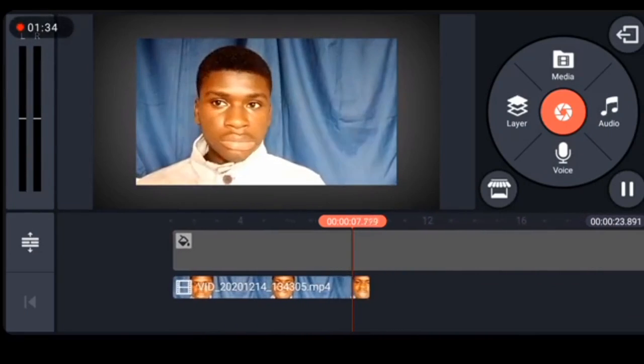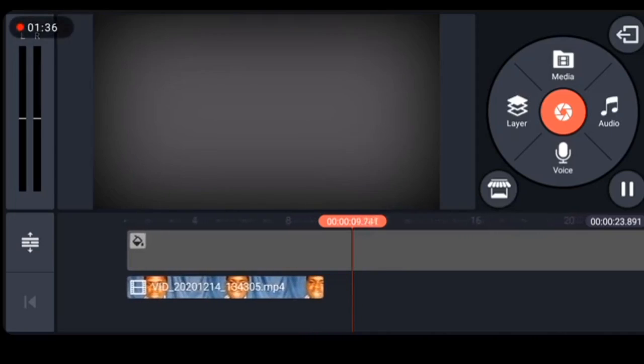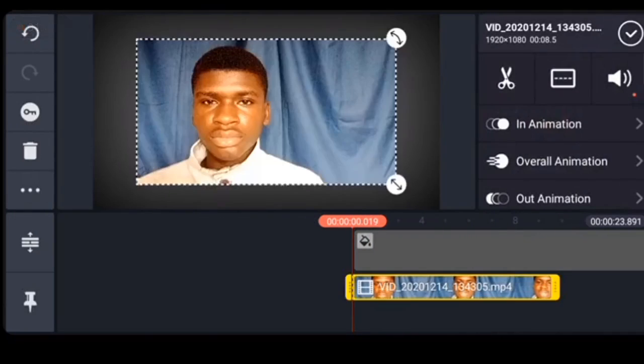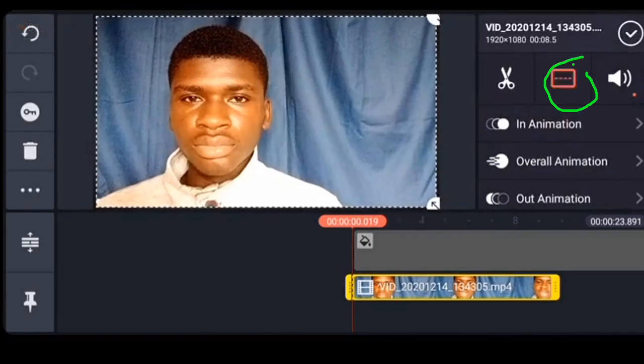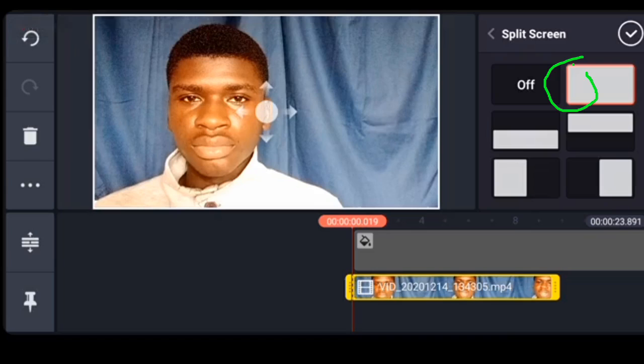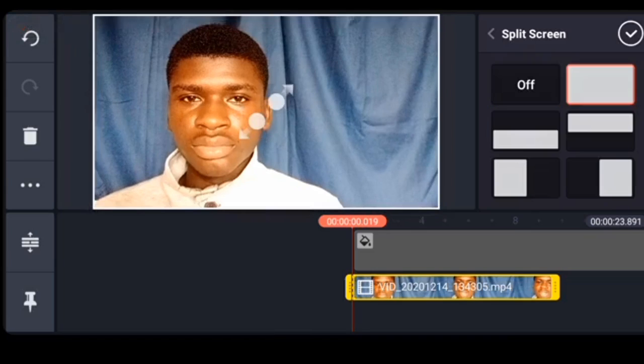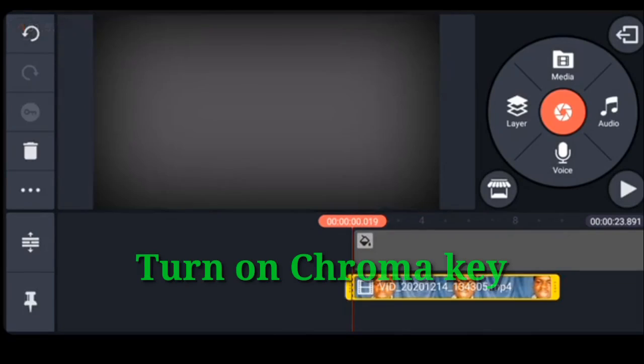Okay, so as you can see the video is not full screen yet. So I have to highlight the video by clicking on the video. Then I'll click on the screen icon in between the scissors and the volume icons. I can click on full screen.